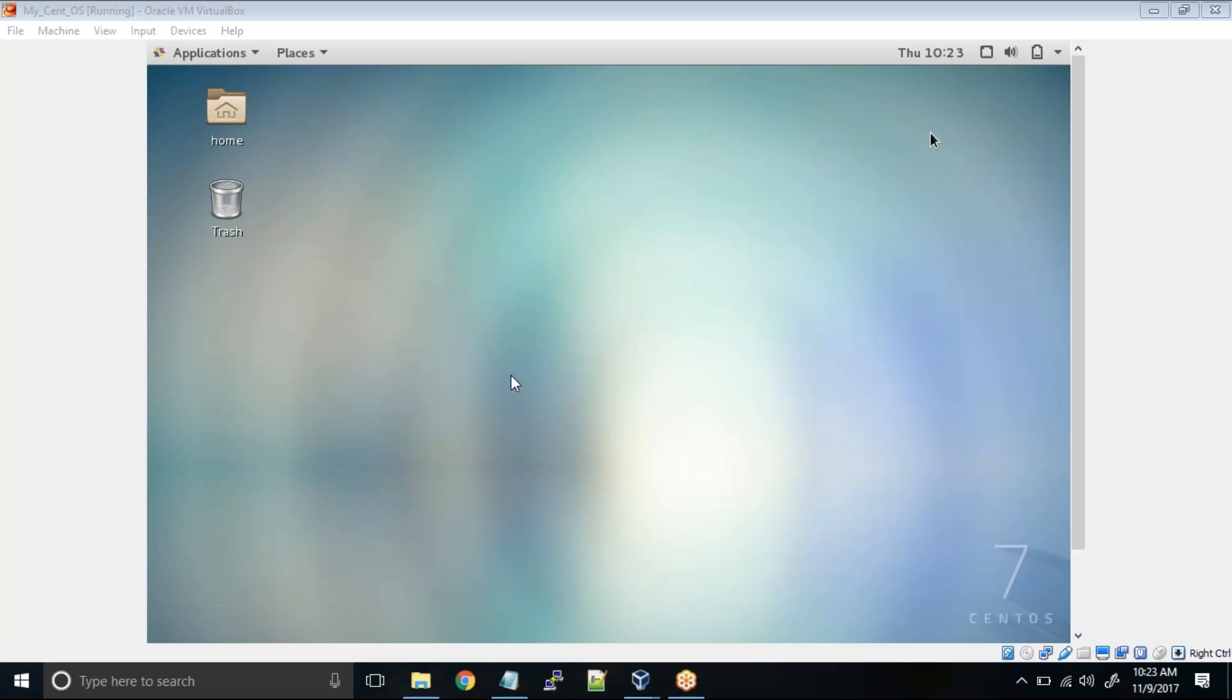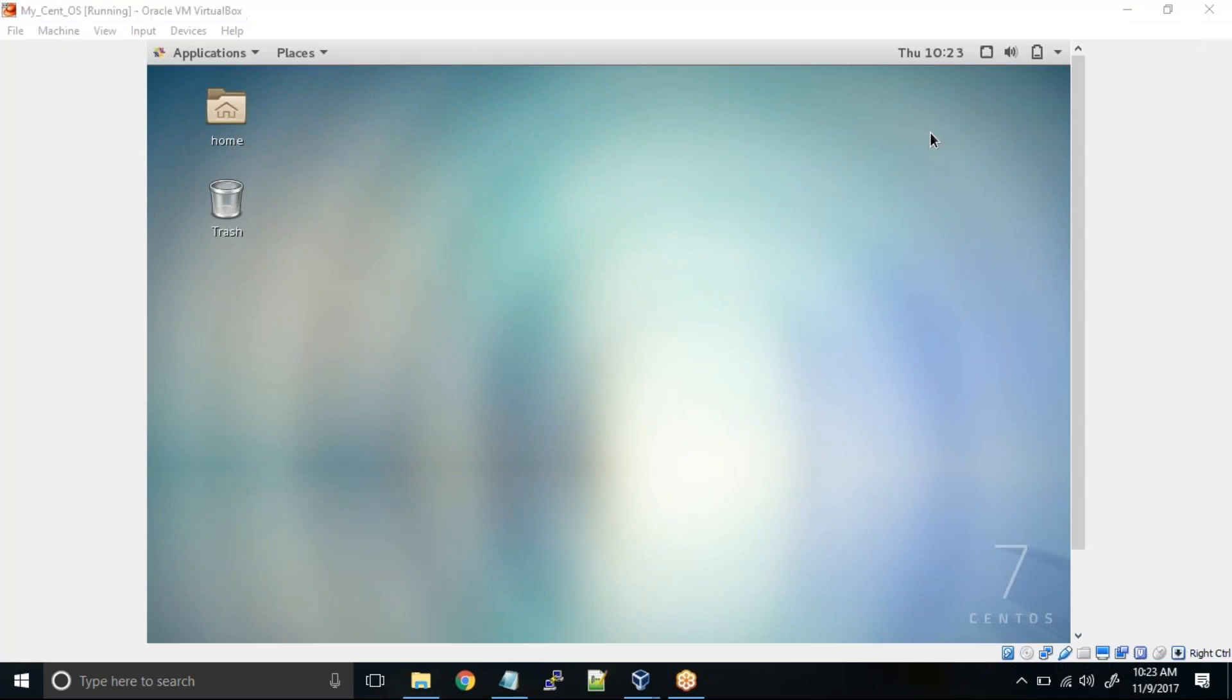Hi guys. So in this video, I'll be talking about a very important feature of VMware. It's there in every virtualization platform whether it is VMware or VirtualBox. It is called snapshots.